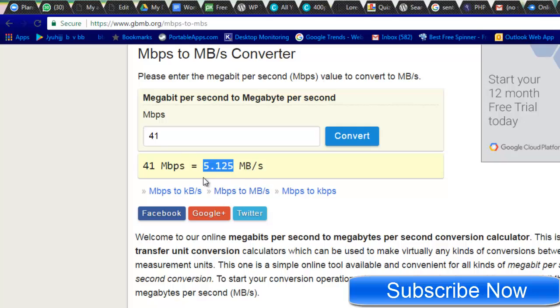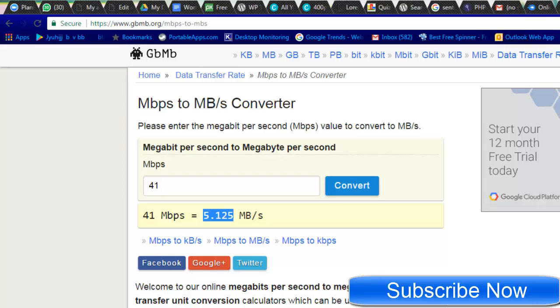So hope this particular video is informative. Do subscribe to my channel and also hit the like button, and you must know what exactly the internet provider is giving you, the exact speed. This is how you need to identify. Next time you go to speedtest.net...